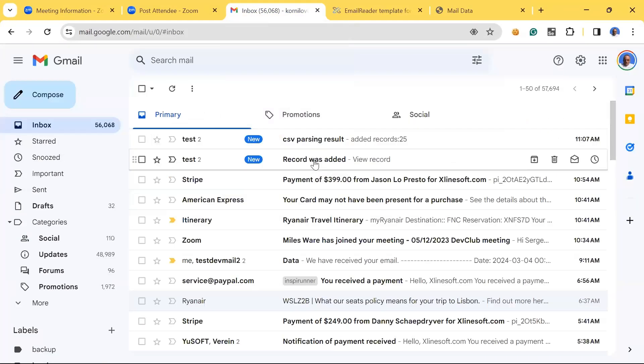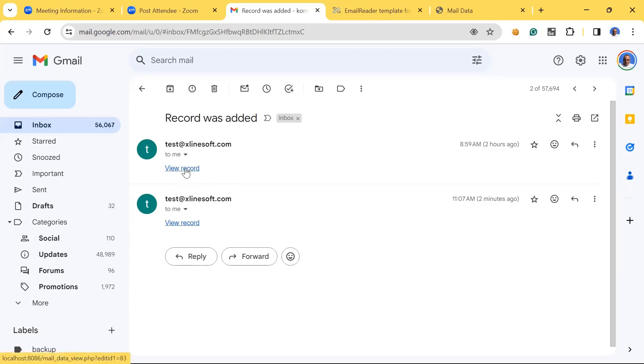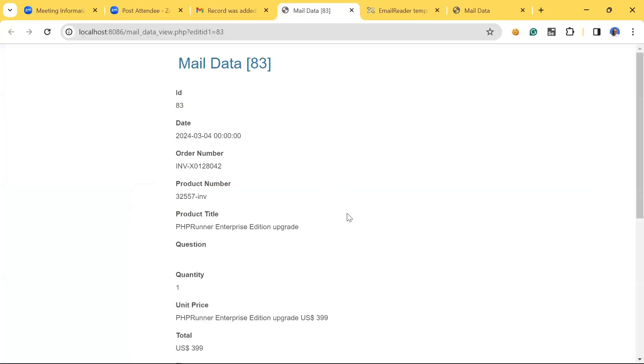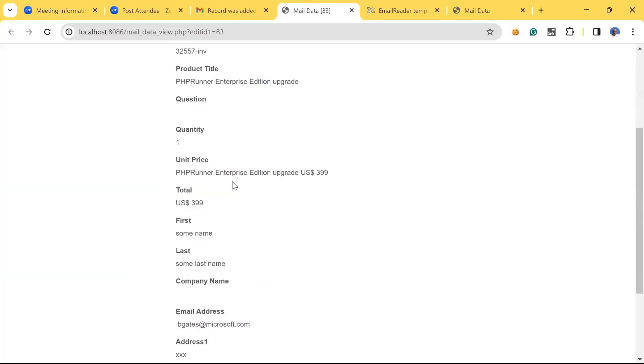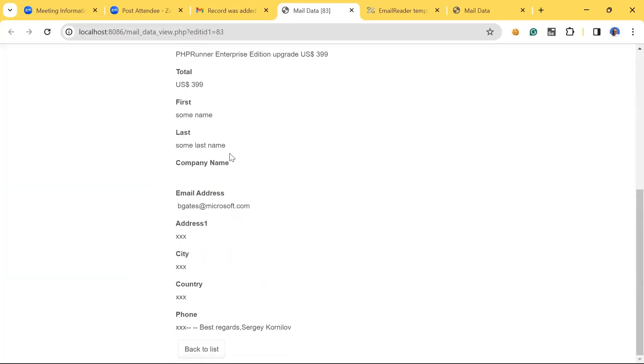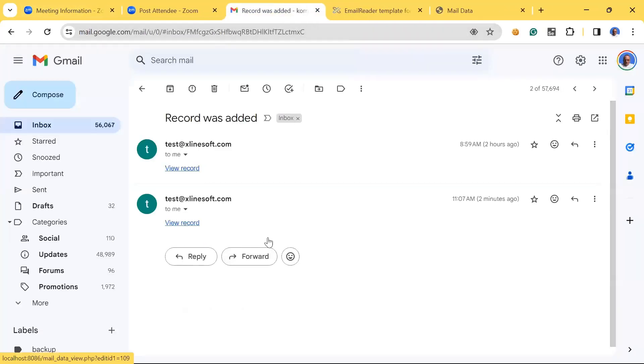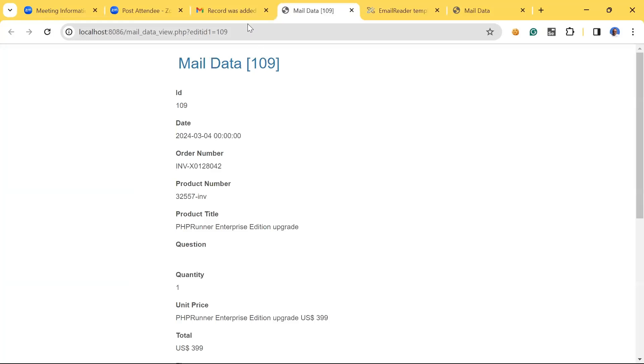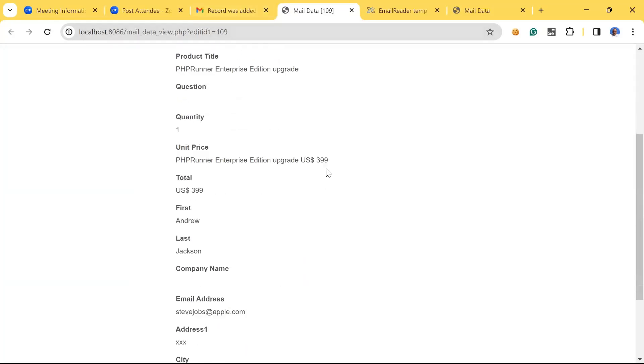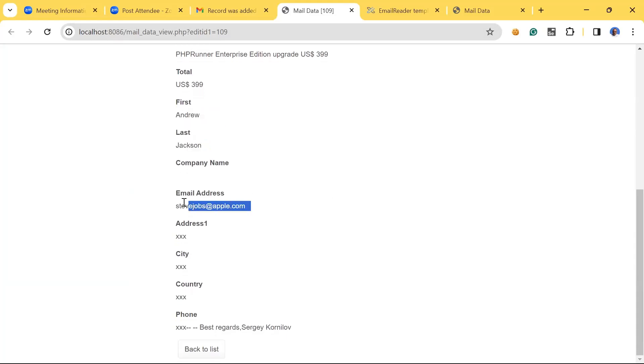Let's go back to the web browser and go to my Gmail. Two new records here. It sends back an autoresponder with a link to view the record we just have added.